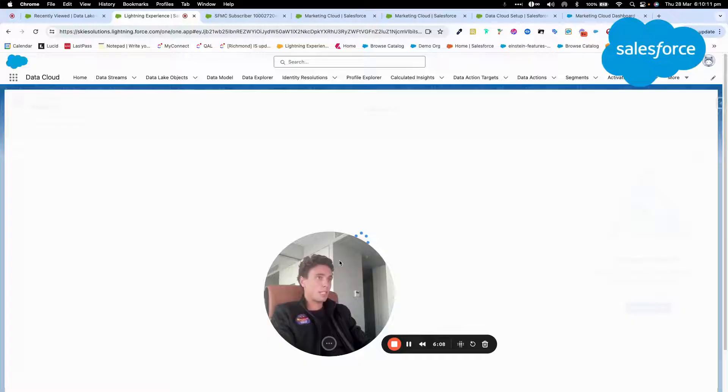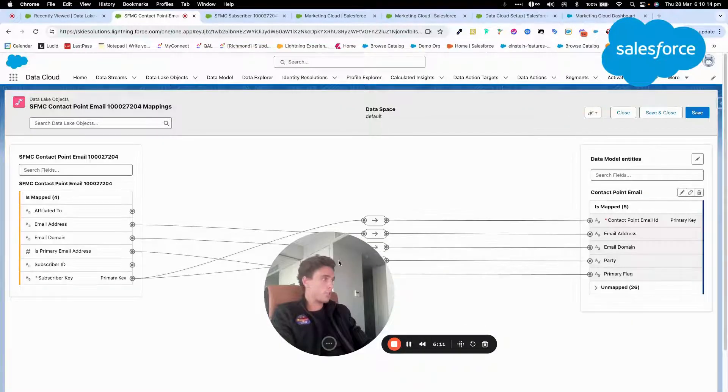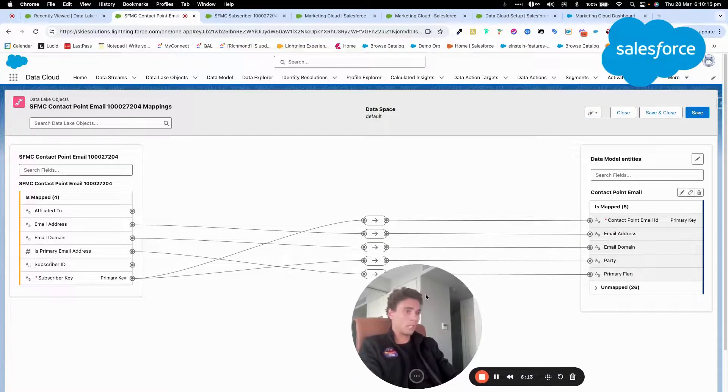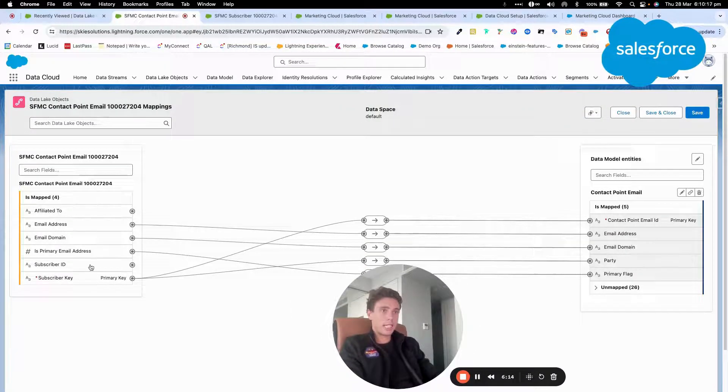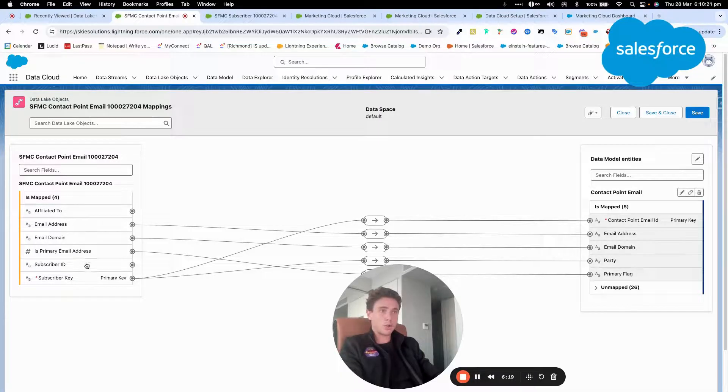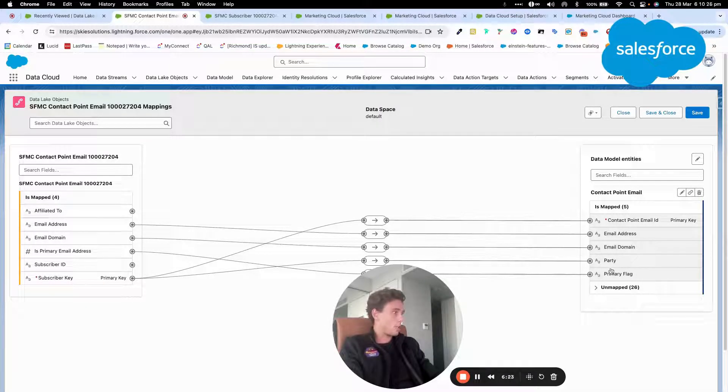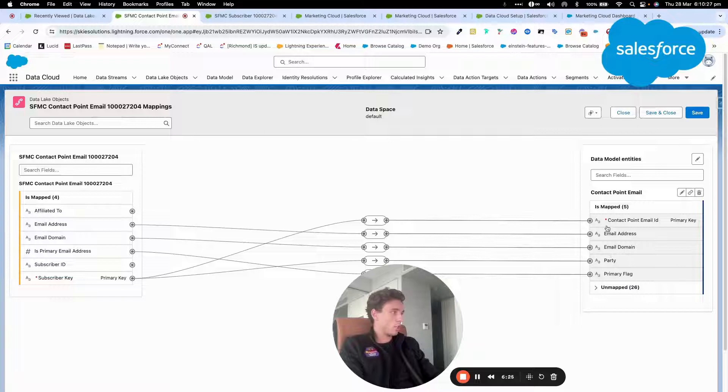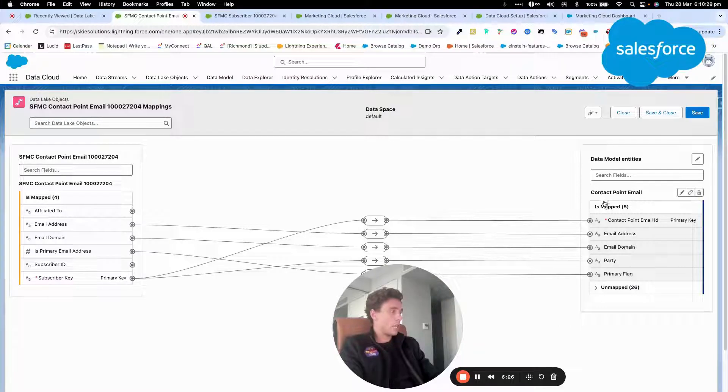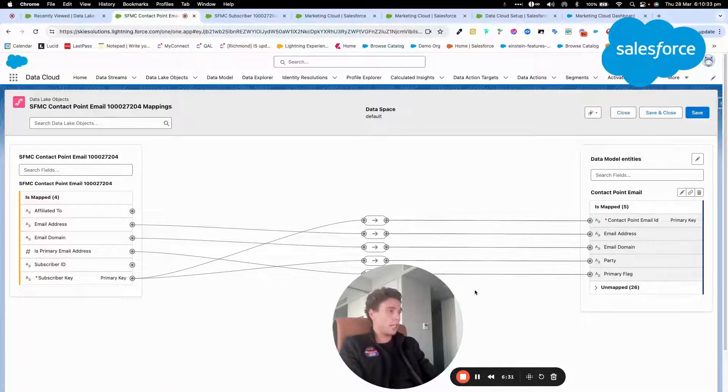And as you can see, like most of my objects are already mapped. So as you can see here, it's the field from my data lake object. So the data that I pulled from Marketing Cloud, and it's already connected to my contact point email data model object within Data Cloud.